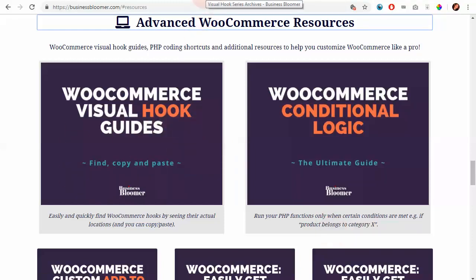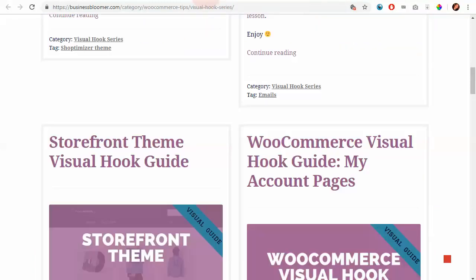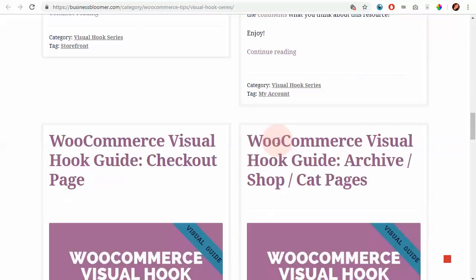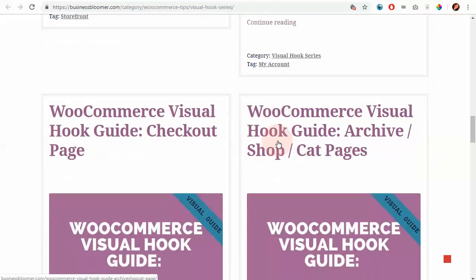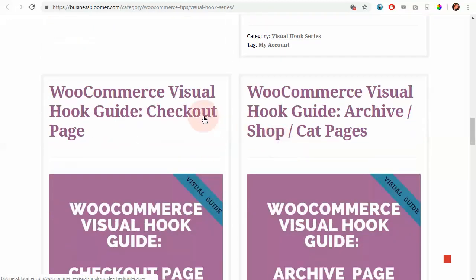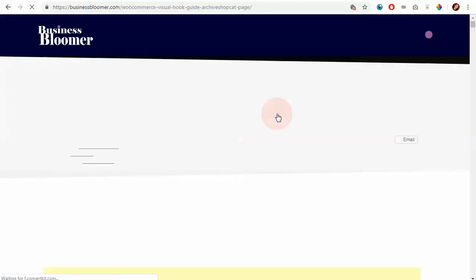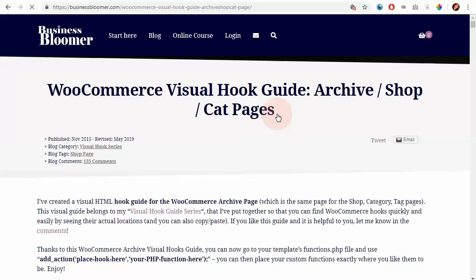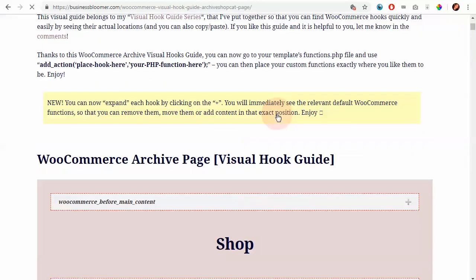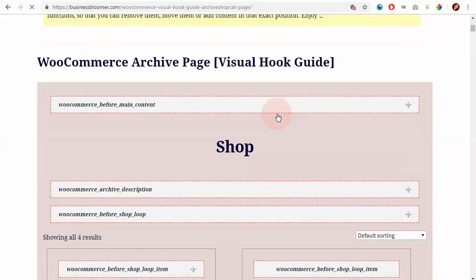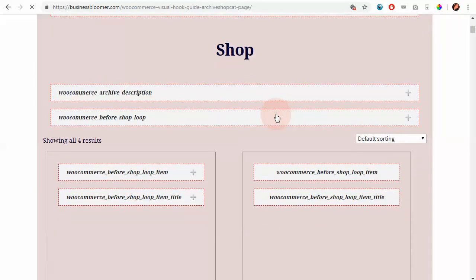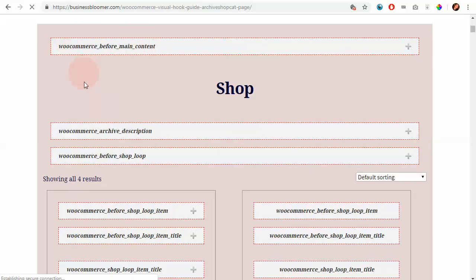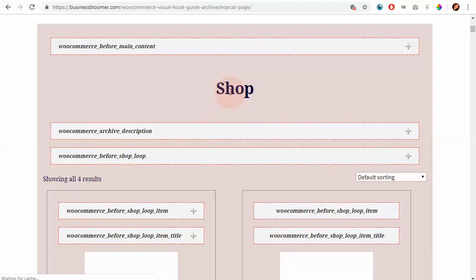Now, why are these visual hook guides helpful? Well, let's open the shop page, for example. And you'll basically see an identical version of the shop in WooCommerce with the difference being that you also see the name of the action hooks that you can use in your customization.